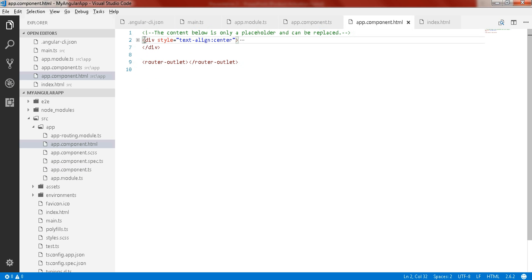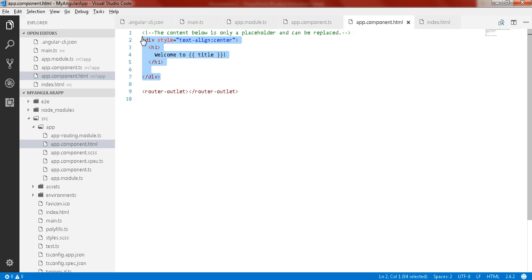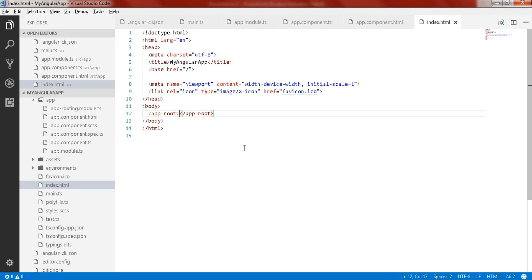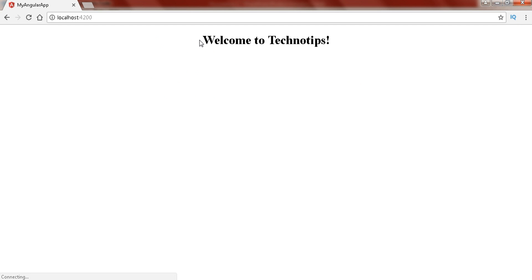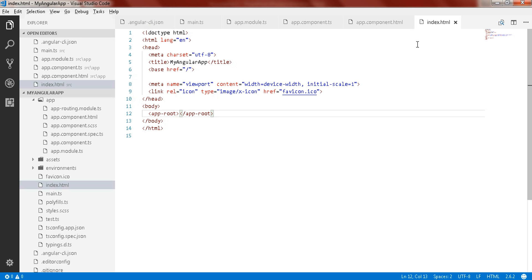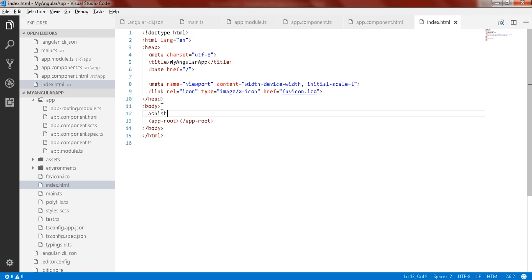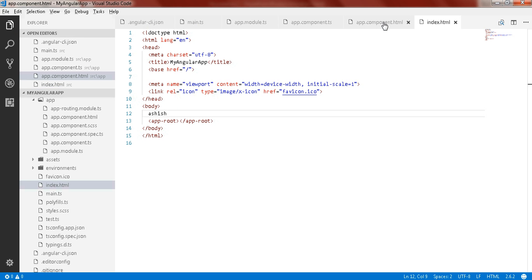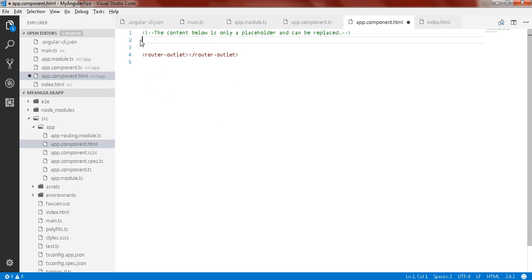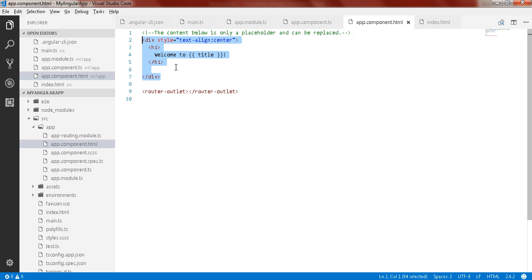In our case we use templateUrl pointing to app.component.html. The code defined in that file gets rendered to the app-root element. Let me show you the output — here we have 'Welcome to Techno Tips'. The template content from app.component.html is rendered into the app-root element in index.html.